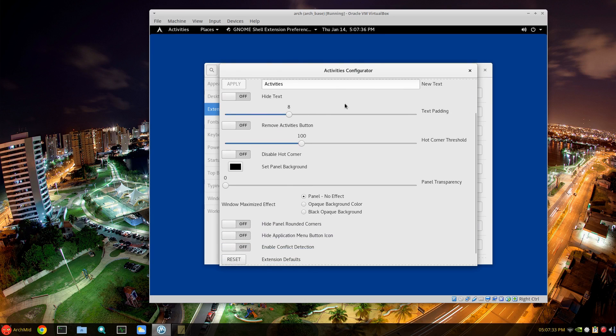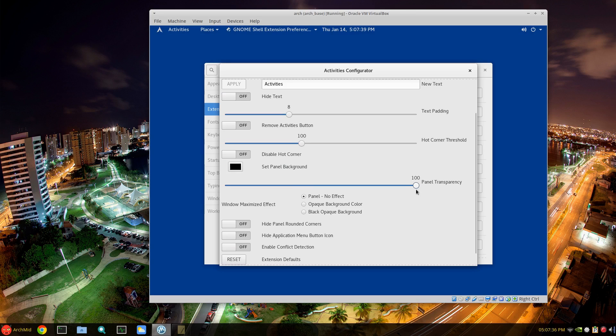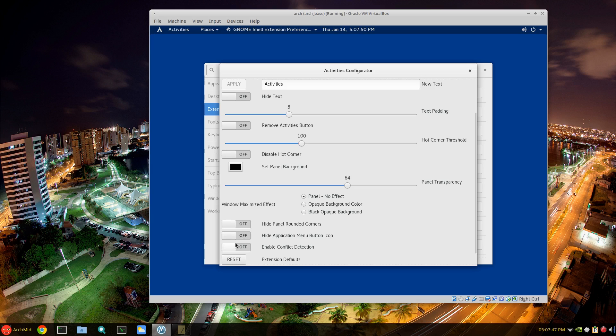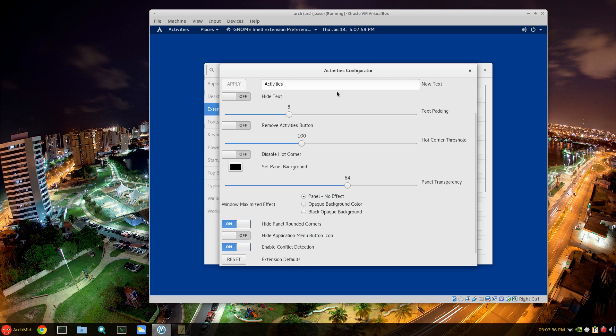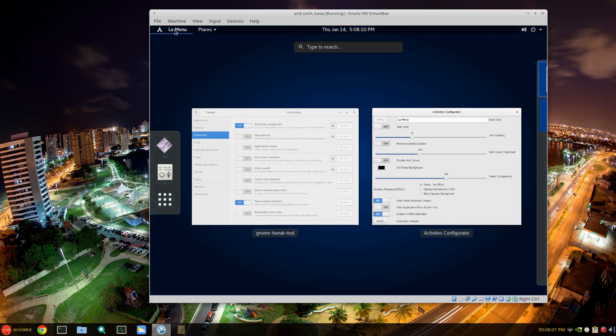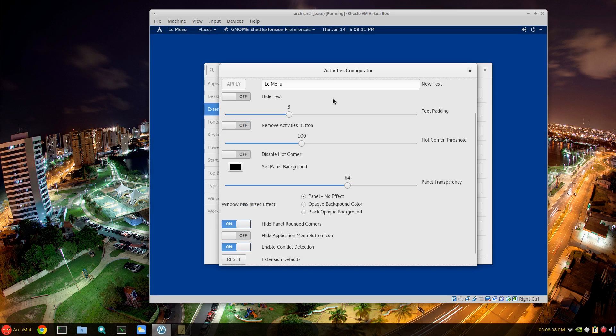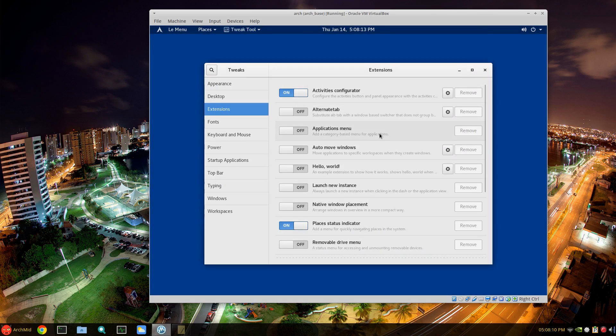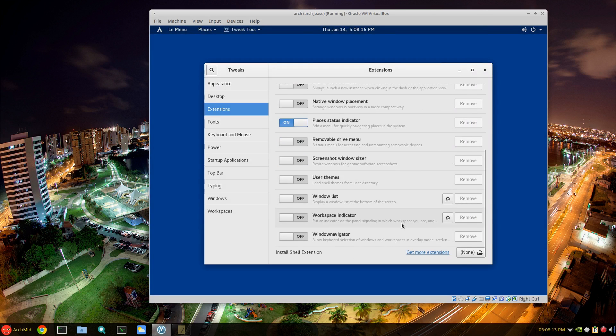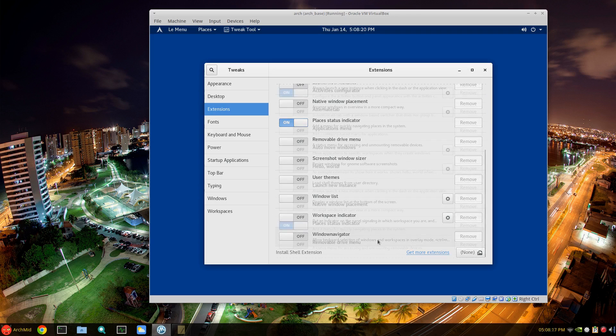Also, I like the transparency of the top panel. You can adjust that to none to extreme depending on your wallpaper. You can hide the rounded corners of the top shell - it's kind of hard to see - so hide rounded corners. I'm not sure what enable conflict detection is, but I usually have that on. And you can give it a name like Menu, apply. There we go, the menu. That's pretty cool. I like that one. And I think that's user themes, window list and so on.